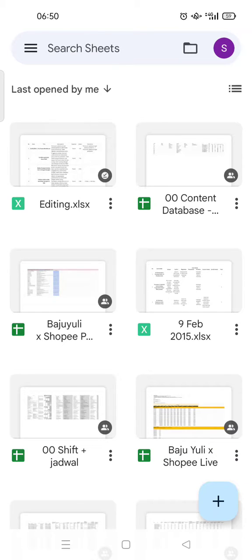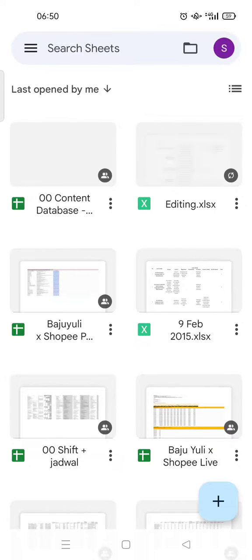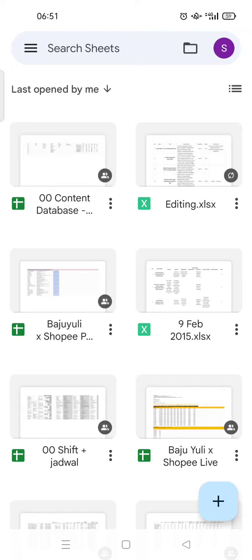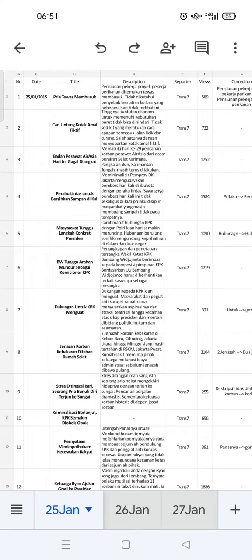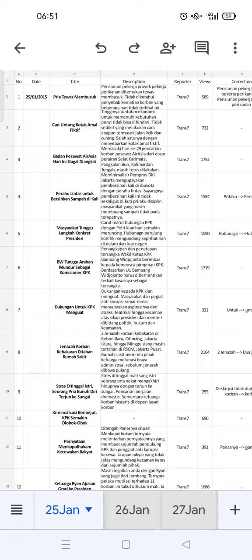And then click on the file that you want to share or make accessible to everyone. Just click on it. Okay, here I've already opened the file. What you need to do is just click on the...